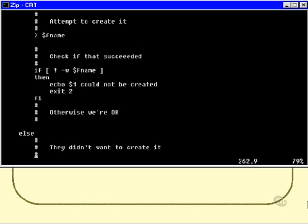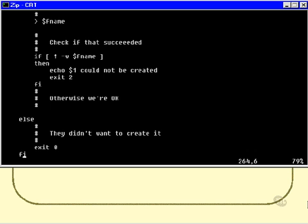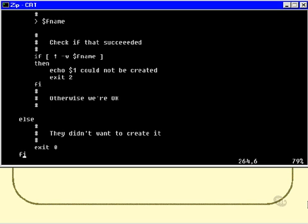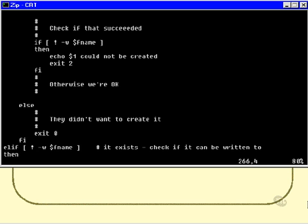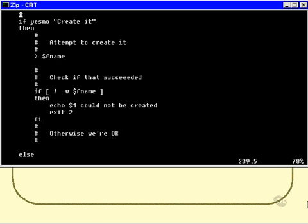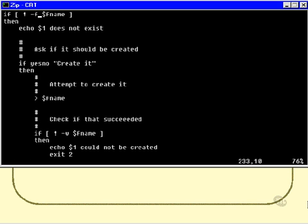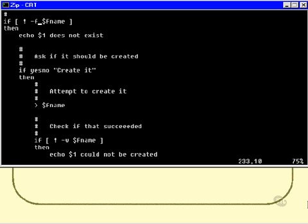But there's still a couple of other cases to check, like they might have said no, they don't want to create it. So we'll go in here and we'll just exit. It's not an error, it's just they've chosen not to proceed. And this elif, if you like, was connected to this original if statement here where we checked whether the file existed or not, and we went into this first case if it didn't exist.